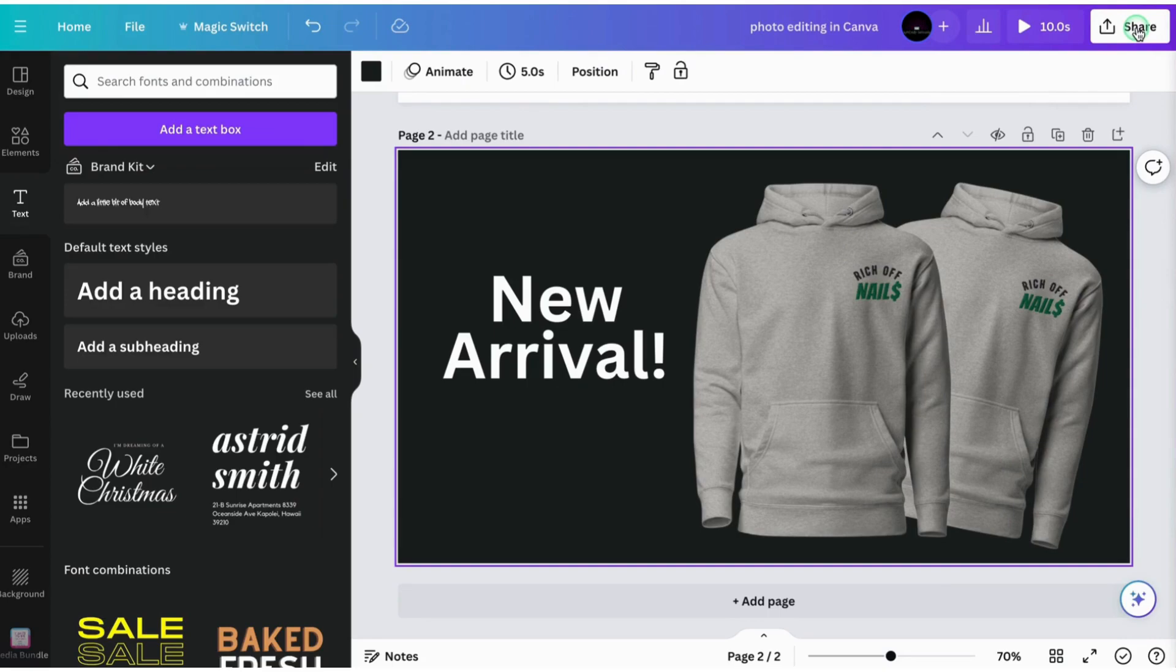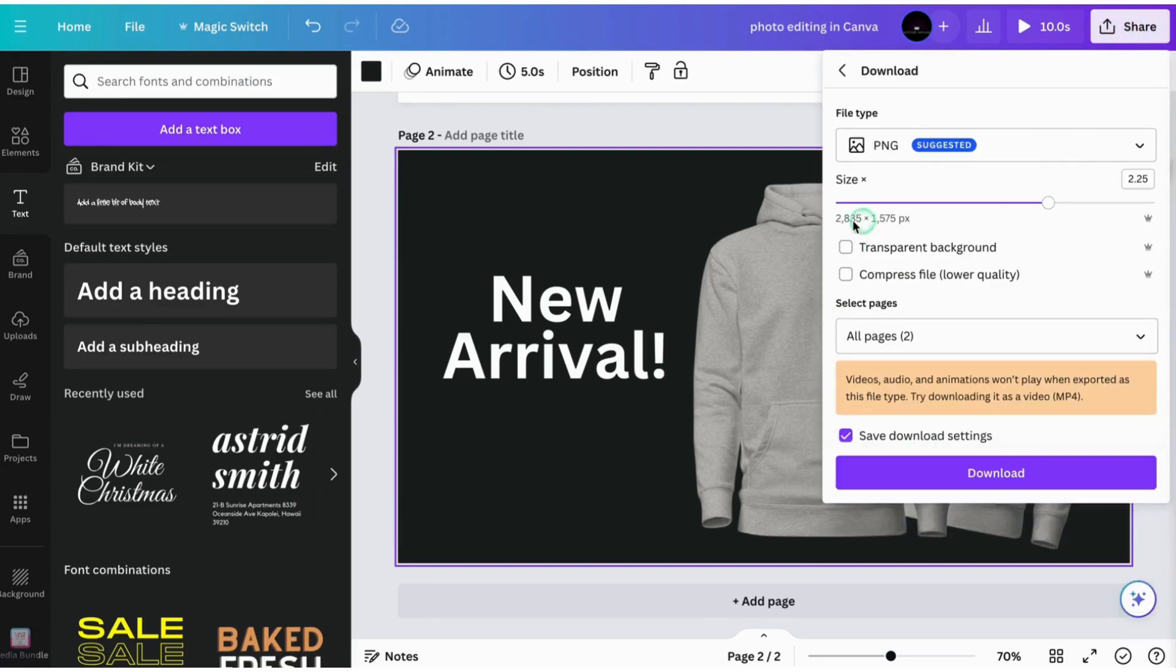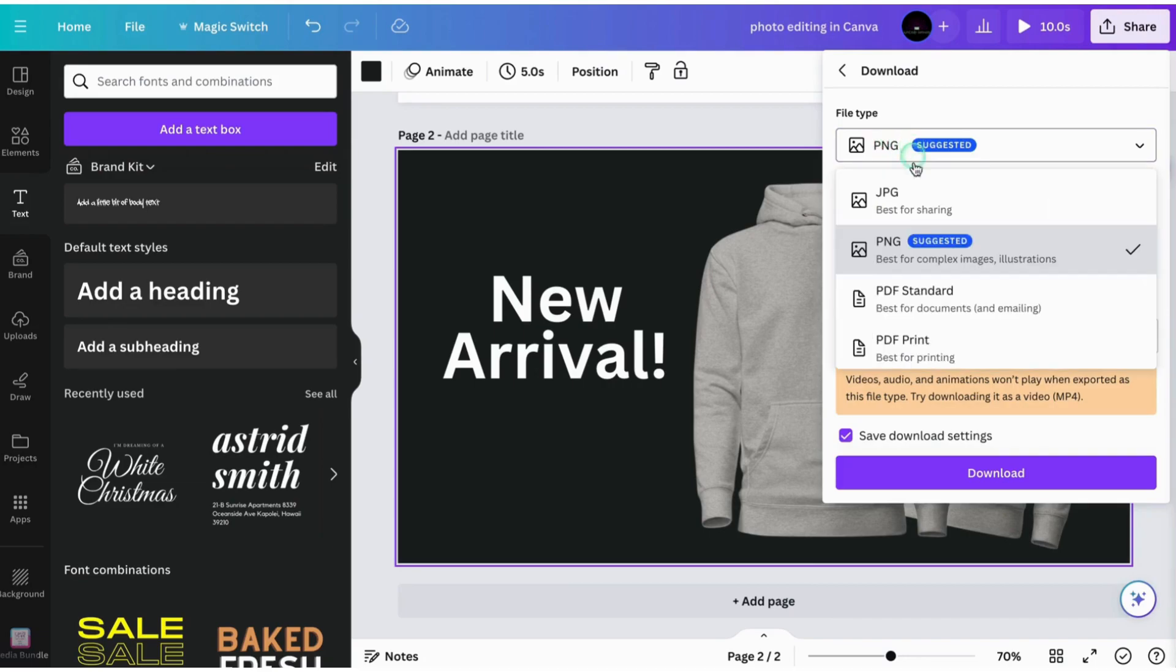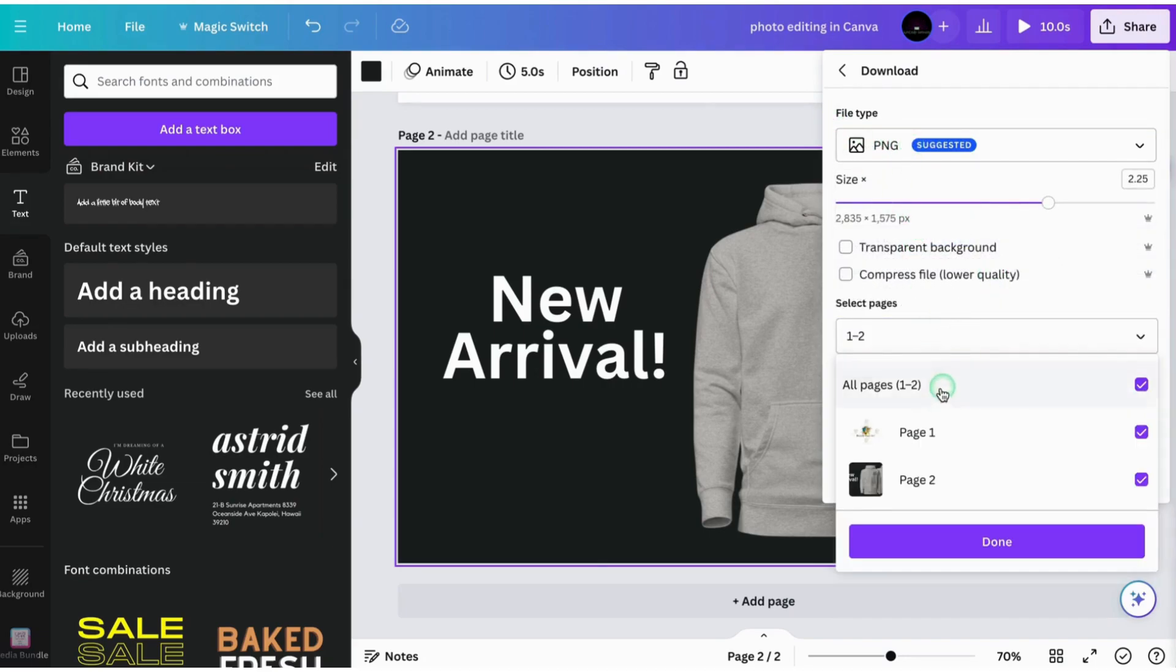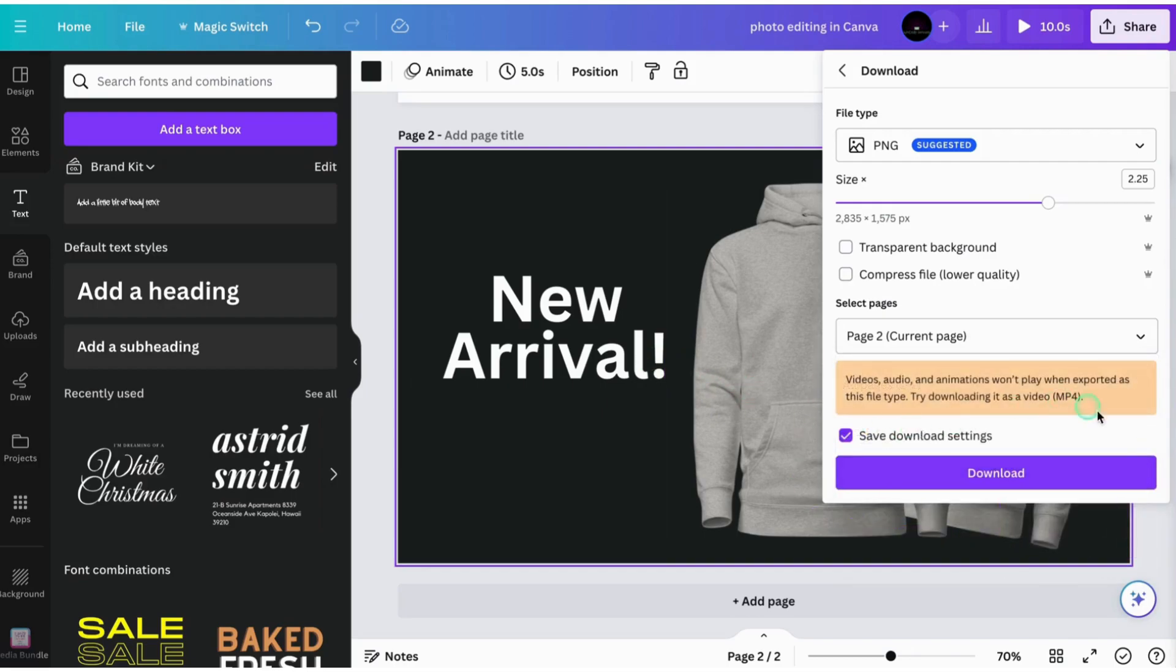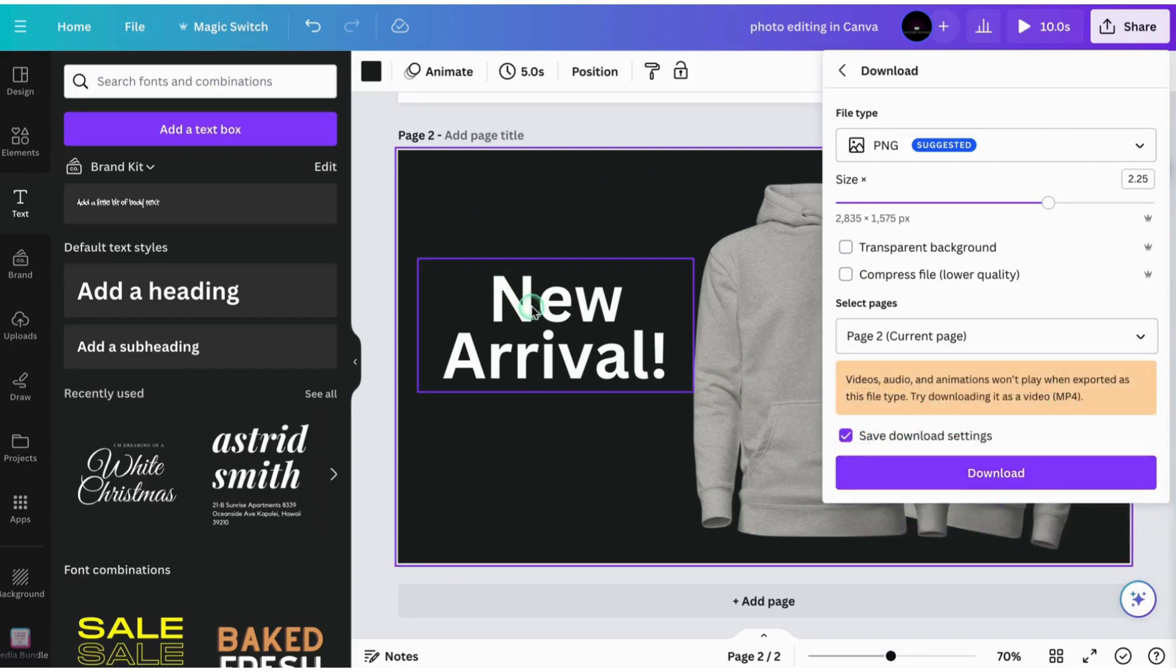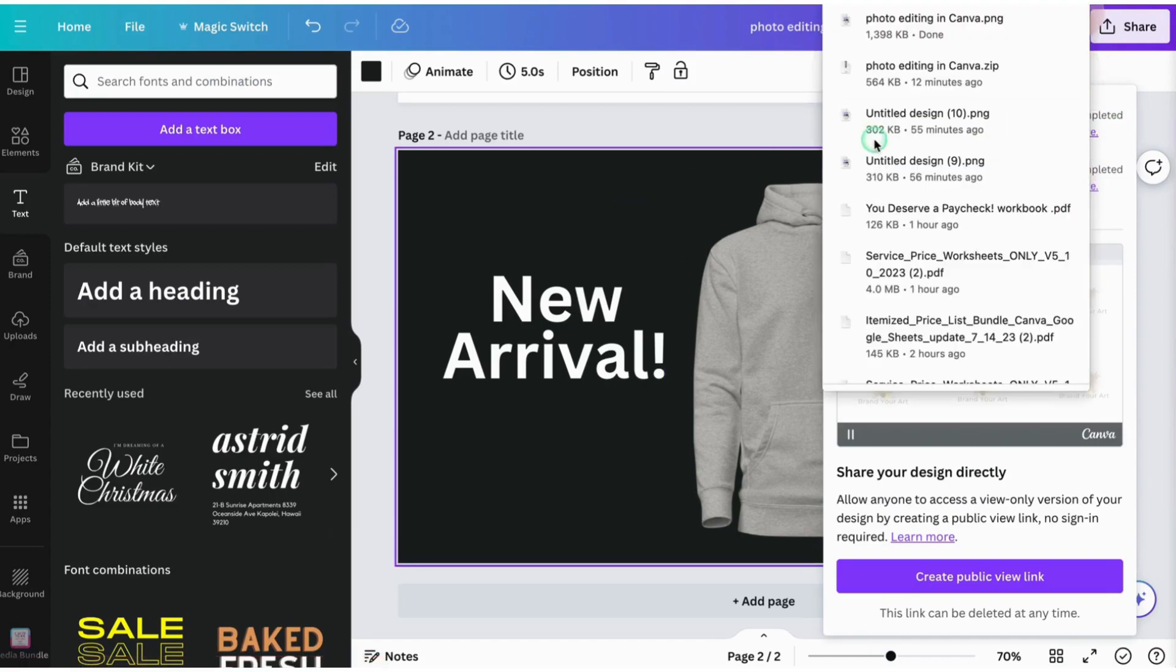So the same thing, you just go up here to the share button, click download, choose which one you want. I'm going to stick with PNG and then I would just download my image. So none of this will move. Once you download it, you'll just be downloading this image as you have made it. So your white box will be gone. All your texts will be here and it won't be editable. I'm going to go ahead and download that so we can see what it looks like.